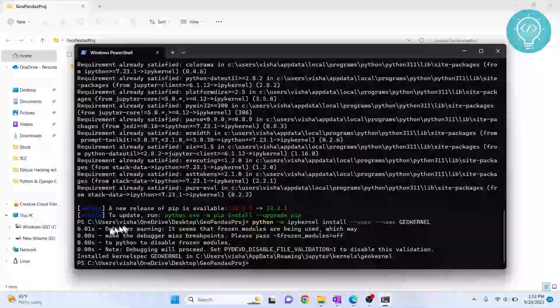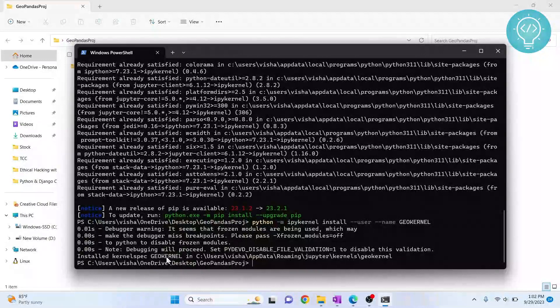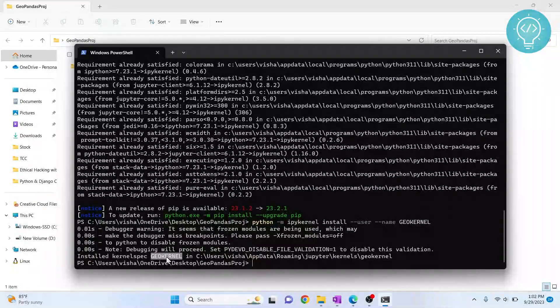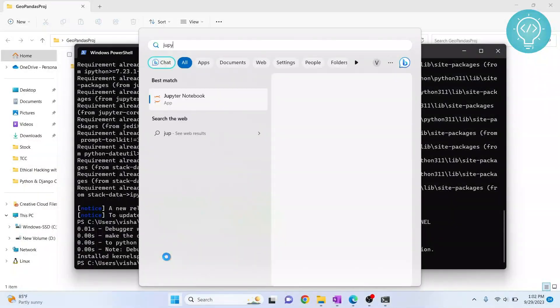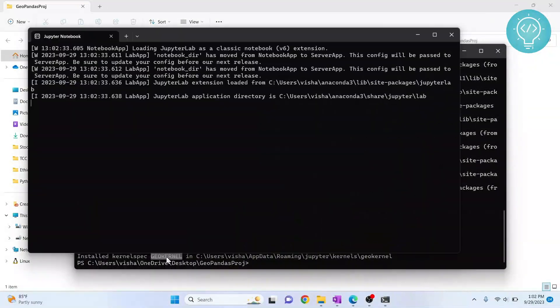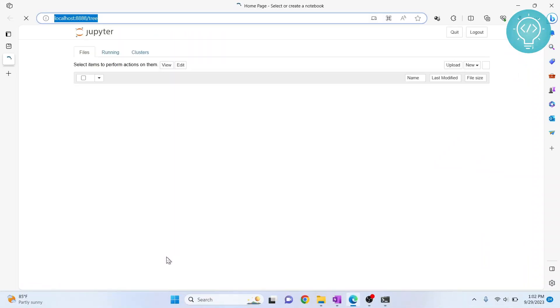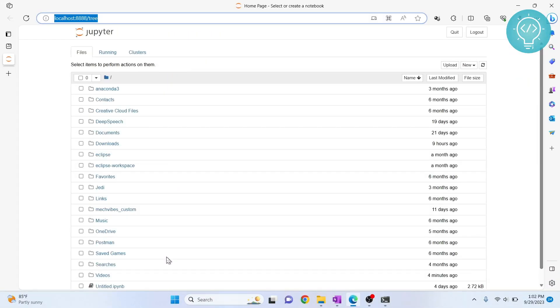And now as you can see, our kernel is created, GeoKernel. Now, if I open Jupyter Notebook.